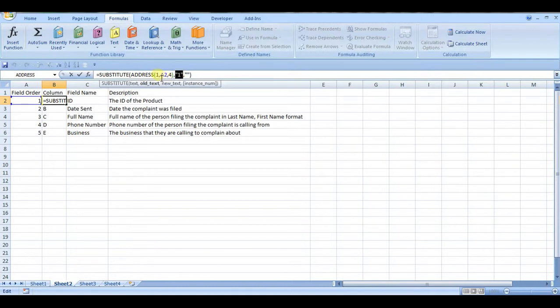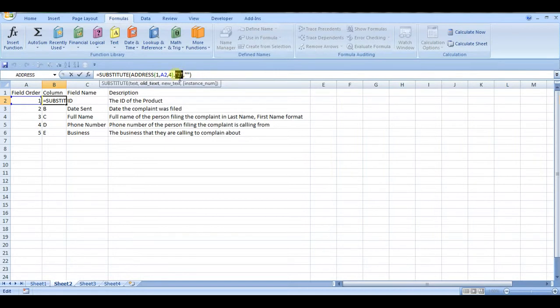You could put like 900 here, it doesn't really matter, as long as you put 900 here as well in your substitute formula. But this is the most important one, because you're trying to get the column number, and you have that in your field order.